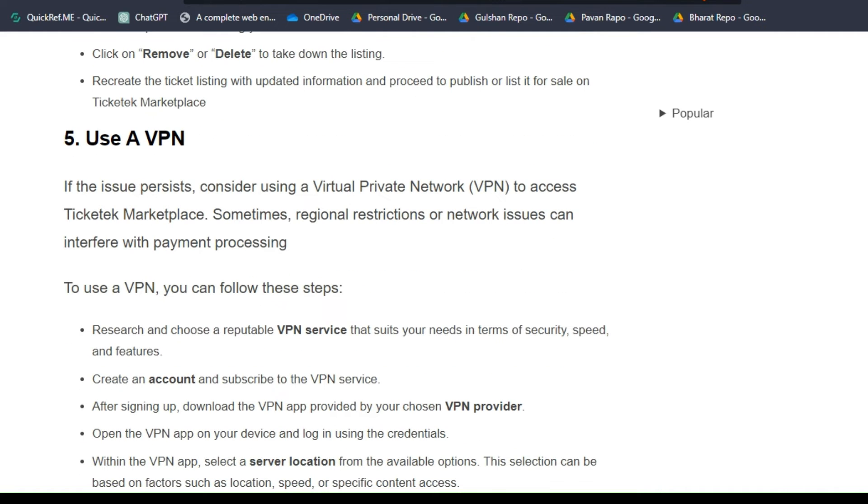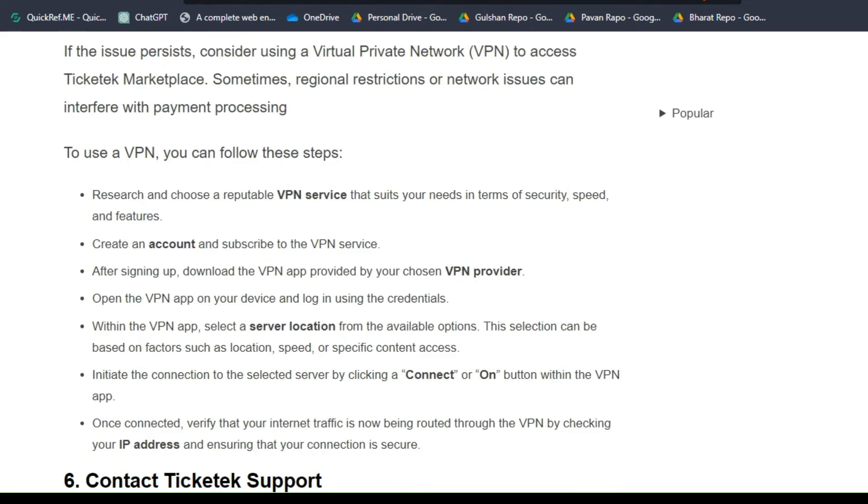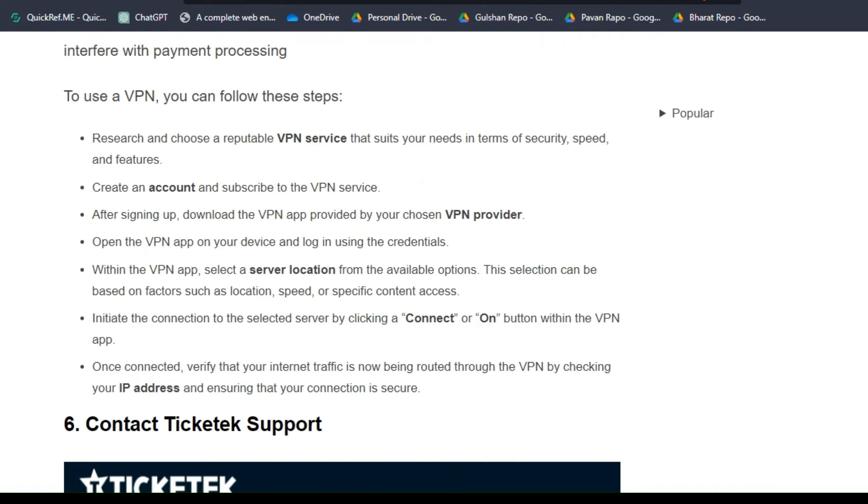Solution 5: Use a VPN. If the issue persists, consider using a Virtual Private Network (VPN) to access Ticketek Marketplace. Sometimes regional restrictions or network issues can interfere with payment processing. To use a VPN, you can follow these steps.